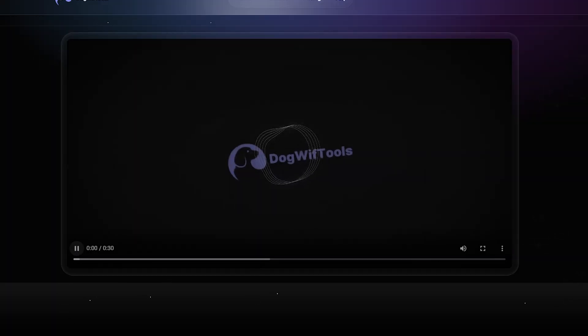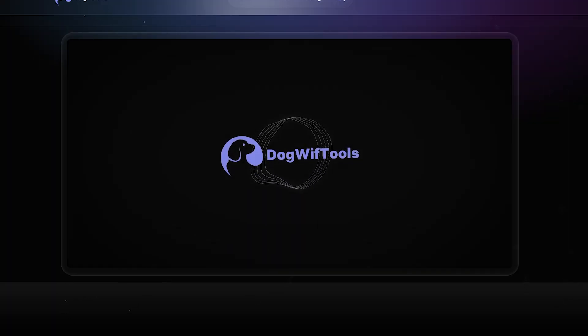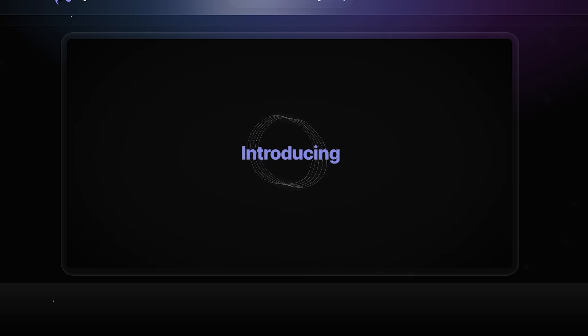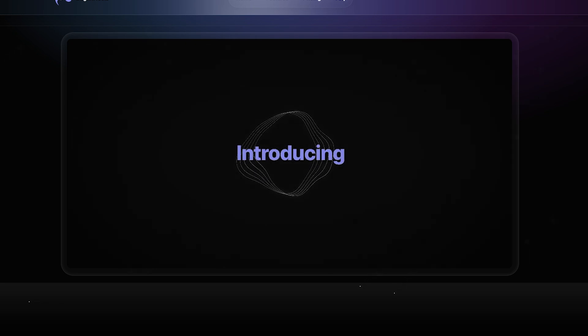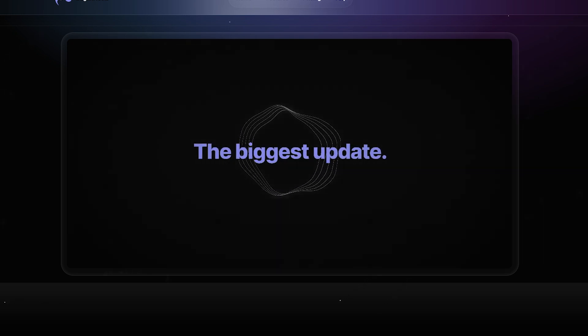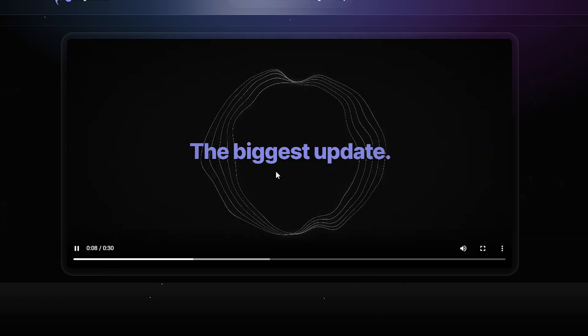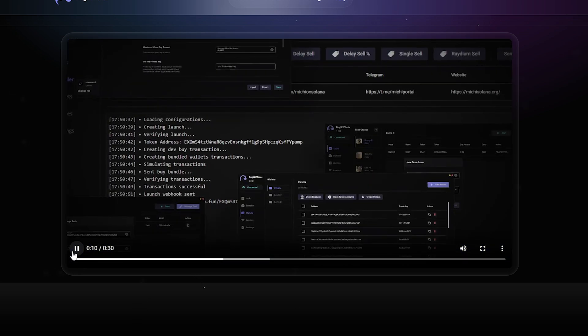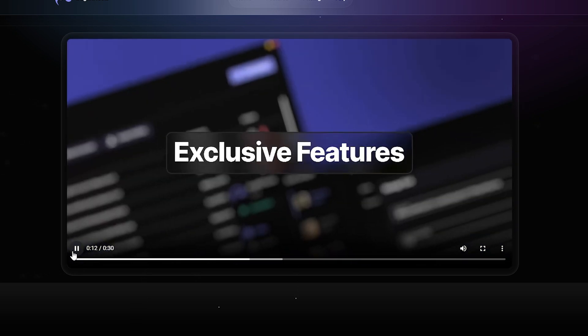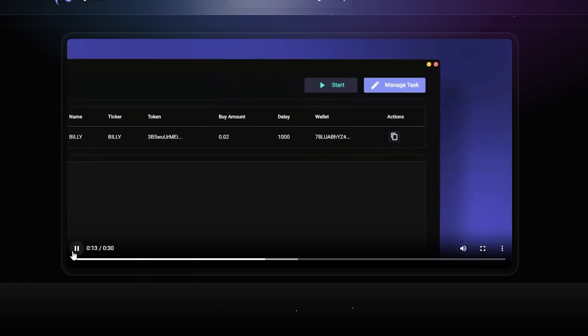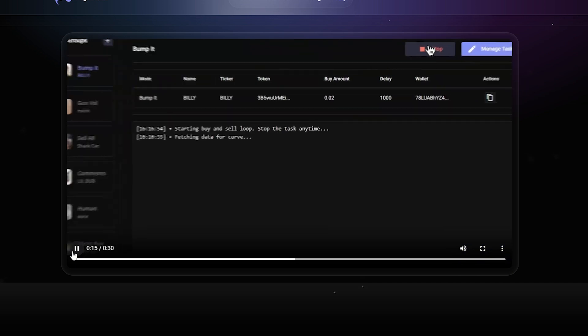So let's start with the basics. What exactly is Dogwhip Tools? It's essentially a meme coin launch tool that allows devs to more strategically manage their launches with powerful tools and features to help their tokens stand out from the crowd.